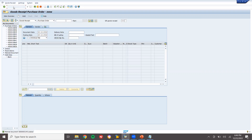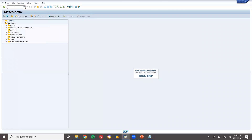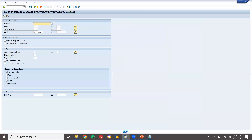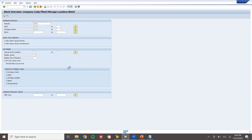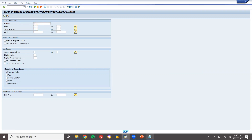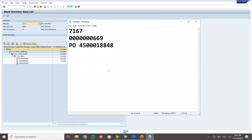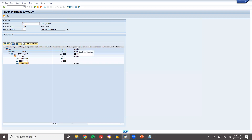Let's check the inventory using transaction MMBE. The material should be in quality inspection stock with this batch. This batch should be in quality inspection stock — quantity 10.